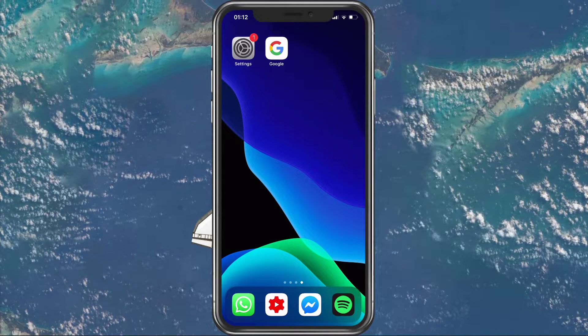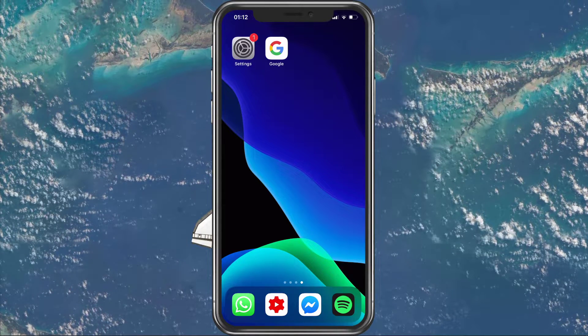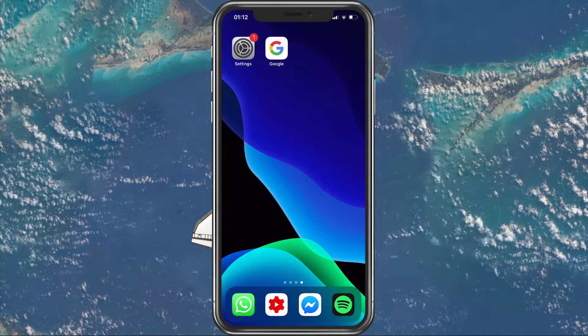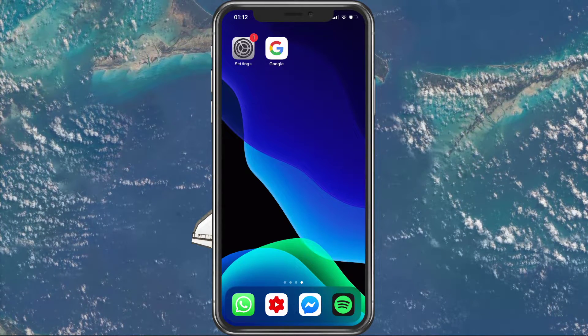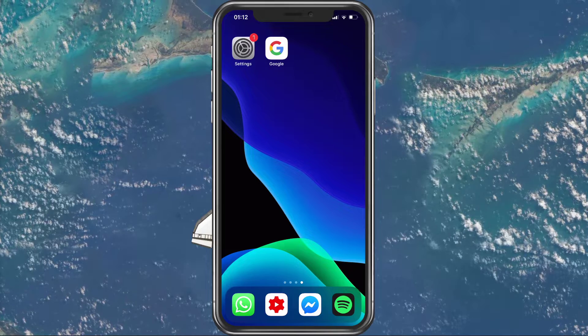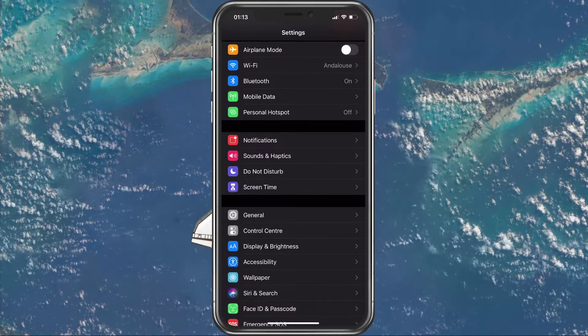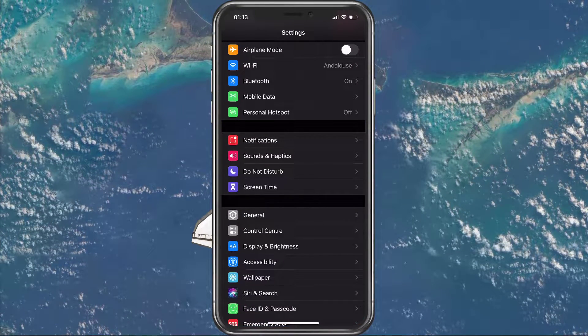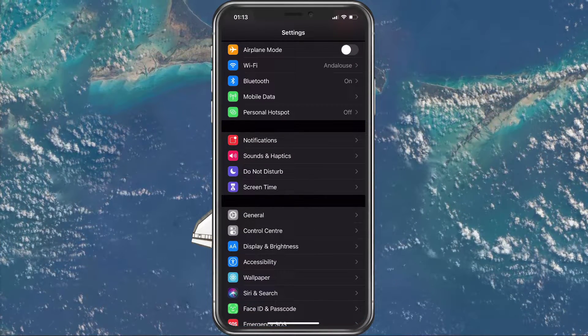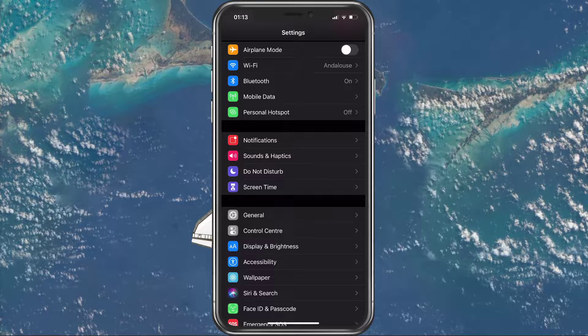Using AirDrop requires you to turn on both Wi-Fi and Bluetooth on your devices. In your Settings application, restart your Wi-Fi and Bluetooth settings in order to reconnect both.